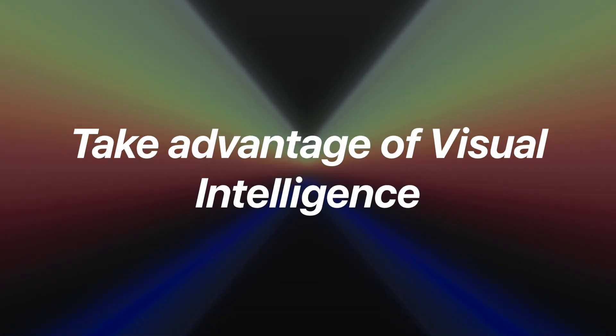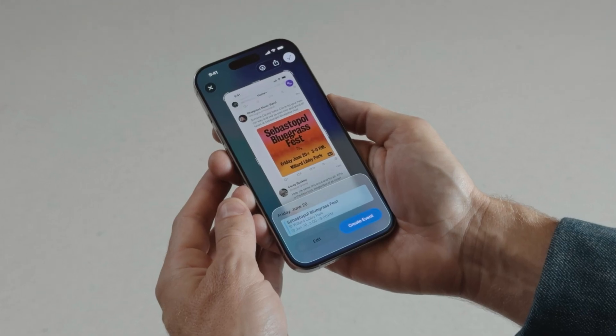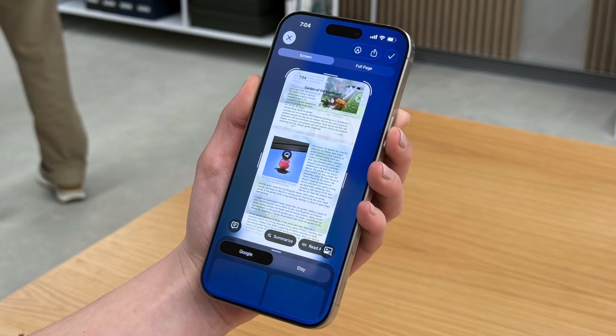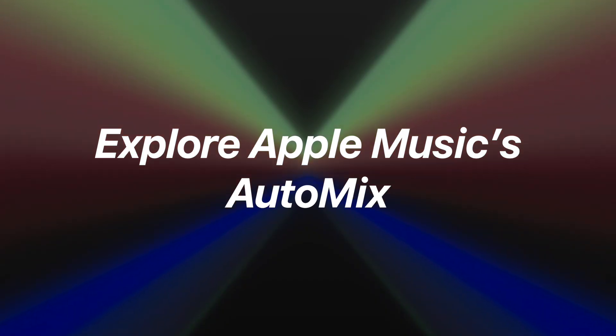Tip number seven: take advantage of visual intelligence. This one depends on your iPhone model. If you're on the iPhone 15 Pro or newer you get Apple's visual intelligence system. Take a screenshot of something like a gig post and iOS will suggest adding the date to a calendar or finding tickets online. It's not full-blown AI Siri just yet — Apple glossed over that because it's not ready — but this is kind of an in-between option. Sadly my 14 Pro Max doesn't support this.